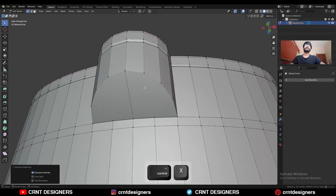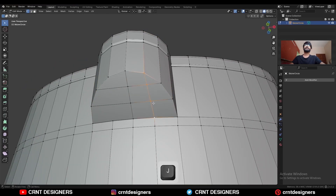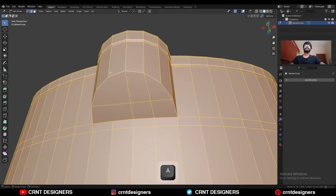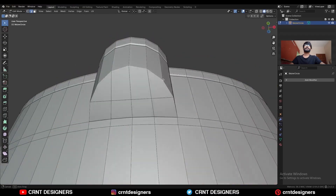Dissolve this vertex. Select these vertices, select these vertices, and then press J to connect them. Select everything, Mesh and symmetrize, take the symmetry.